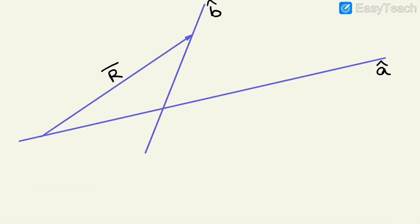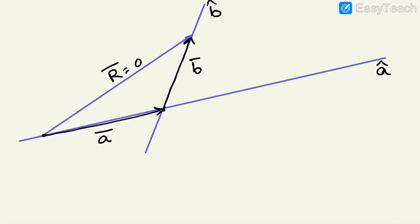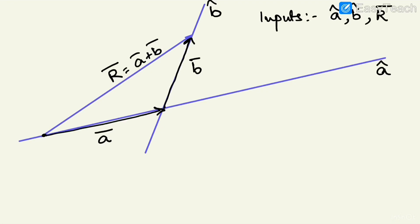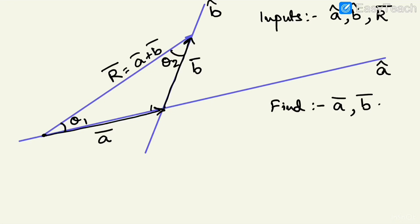Along these two directions, the two vectors will be A vector and B vector, because the addition of A and B by the triangular law gives A plus B. The given inputs are â-cap, b̂-cap, and R vector, and we have to find what A vector and B vector are.